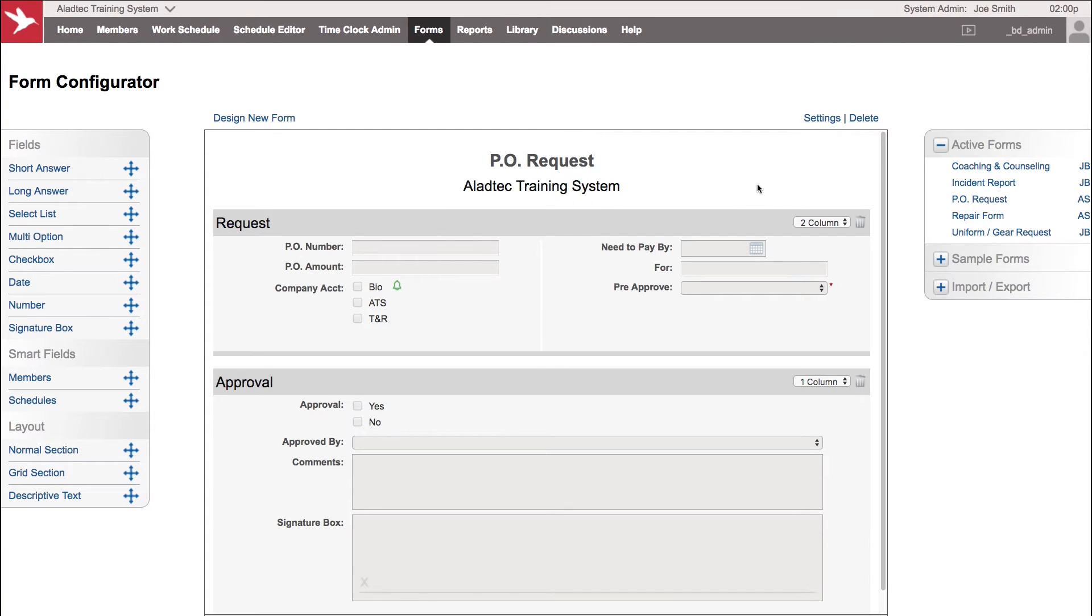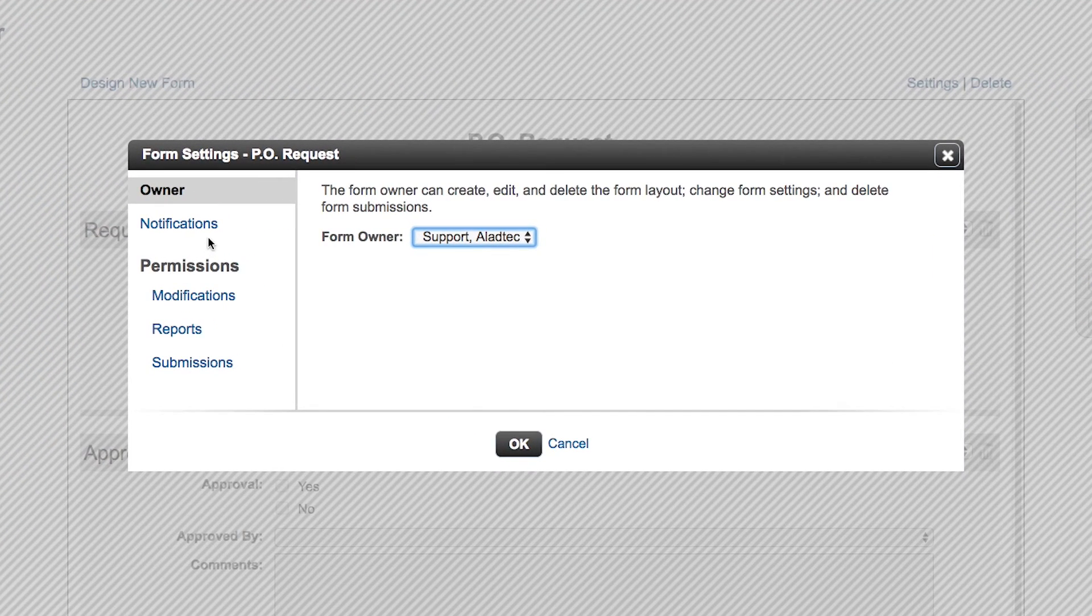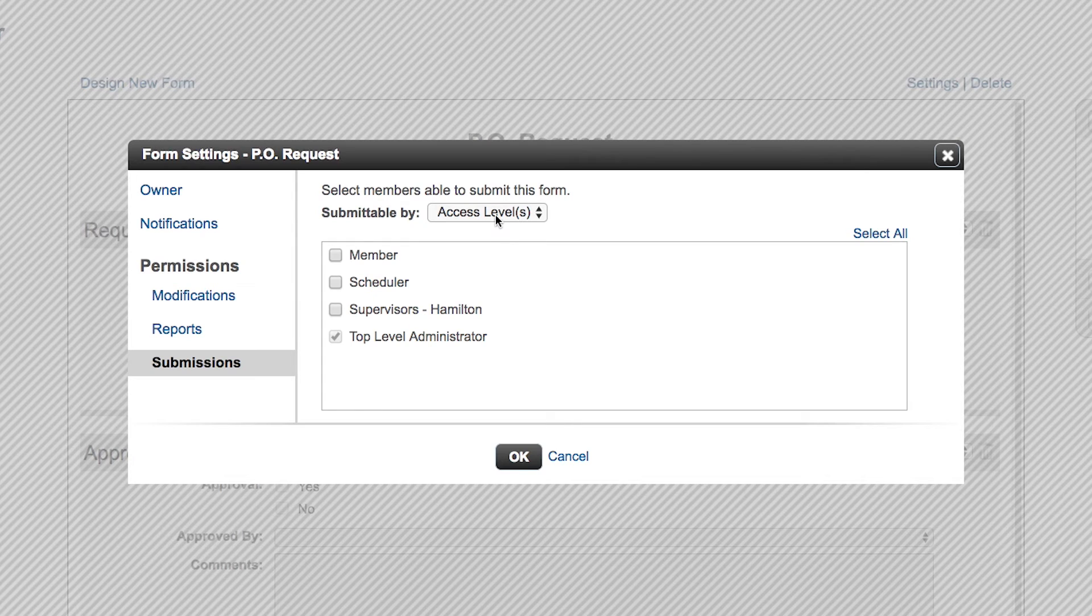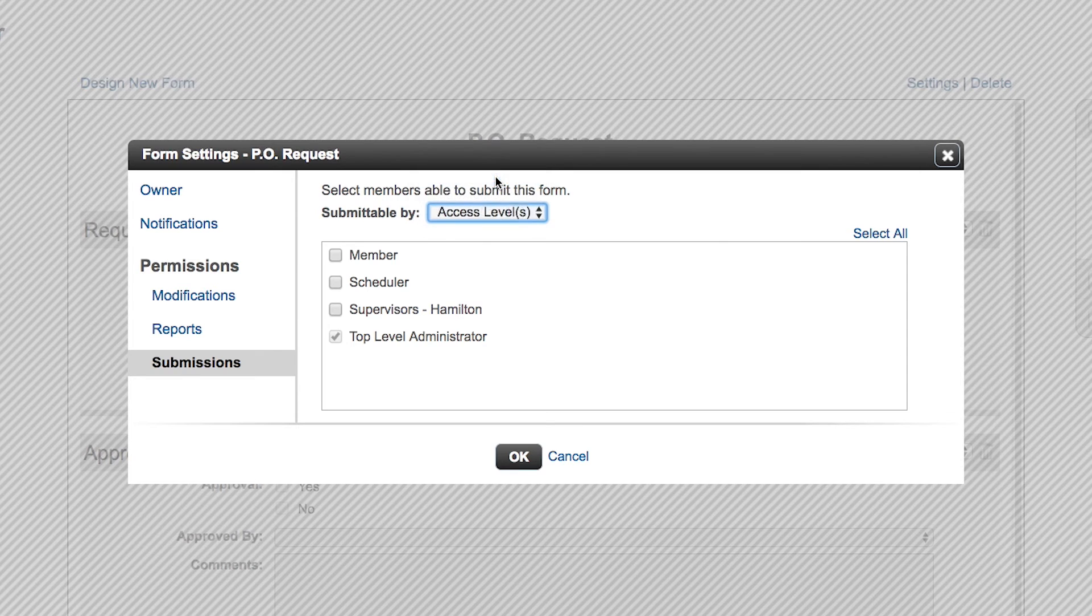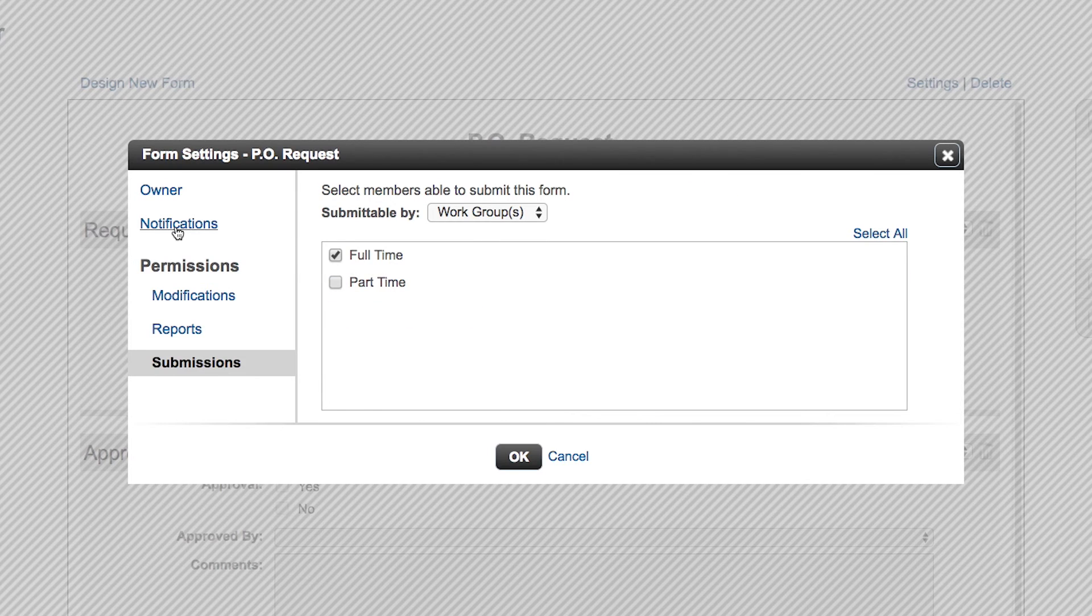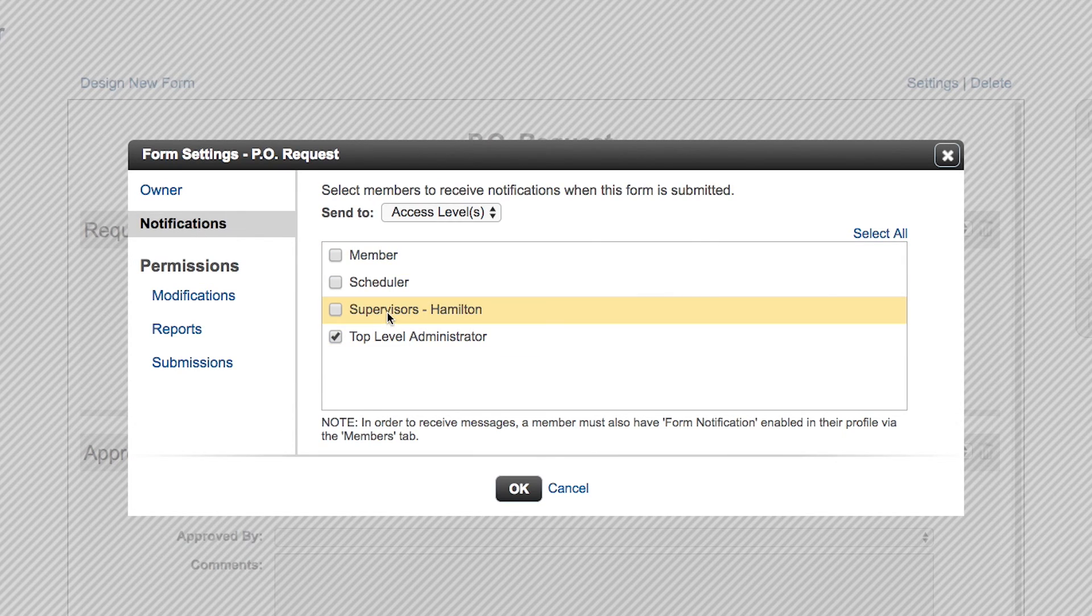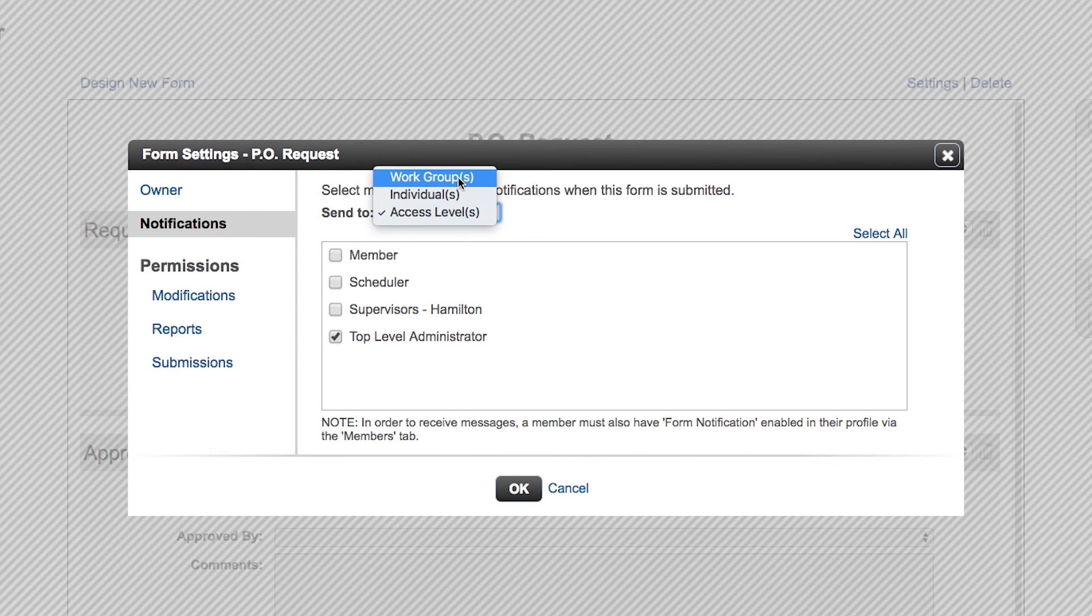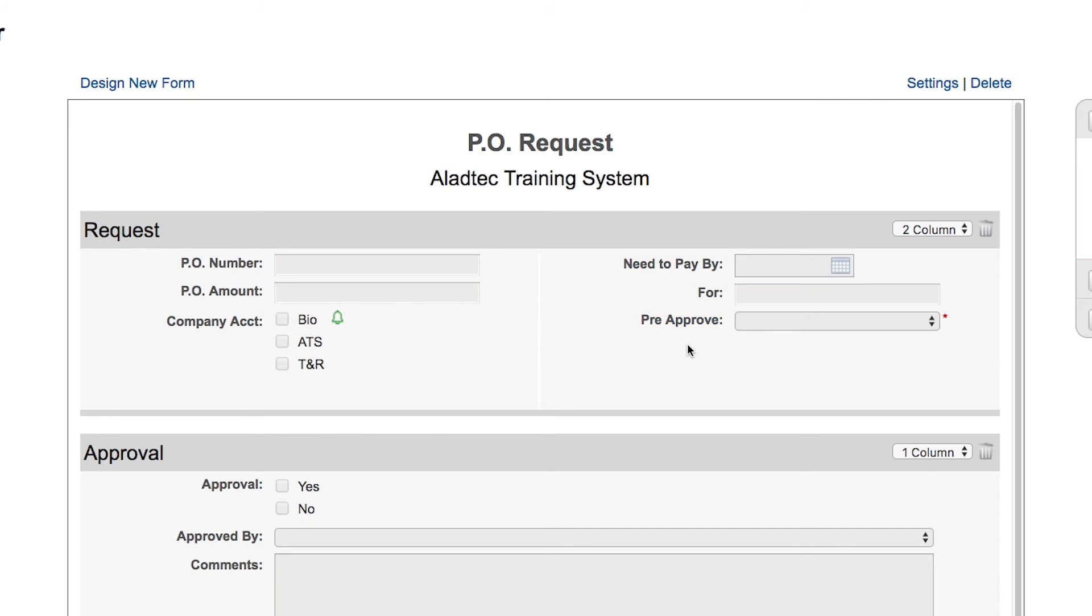So you may have a form here that you need to set for just your full-time members to be part of. And in each form settings you will have the possibility of setting a level of permission in terms of submitting the form based on their name or by their work group. Say this particular form would be set for your full-time members, or you could set notifications to send out to a supervisor access level or even an individual work group based on whatever function that might be. And you can set field level notifications as well.